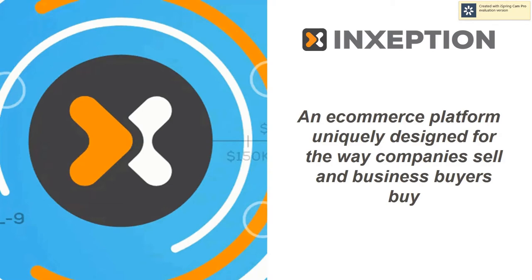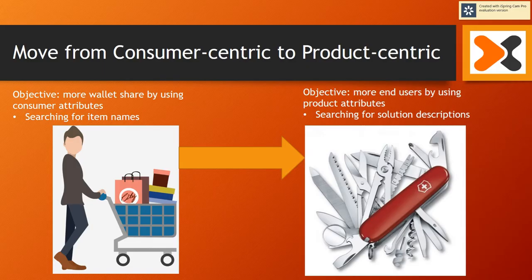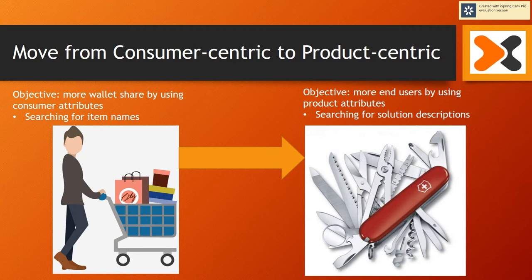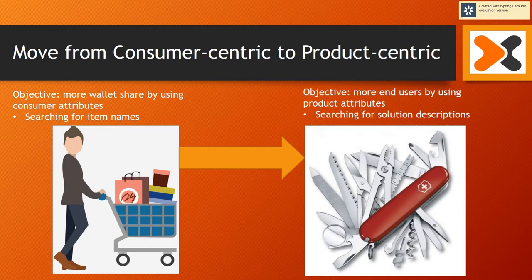Who is Inception? Inception is an eCommerce platform uniquely designed for the way companies sell and business buyers buy. We are different because we move from a consumer model to a product-centric organization. A consumer model searches for more consumers to buy products.